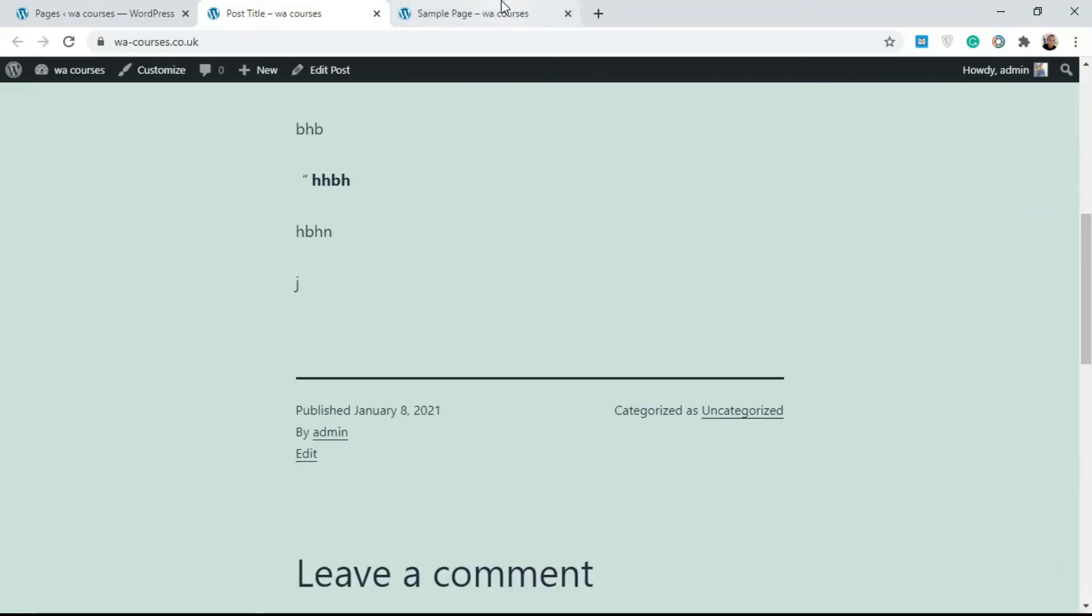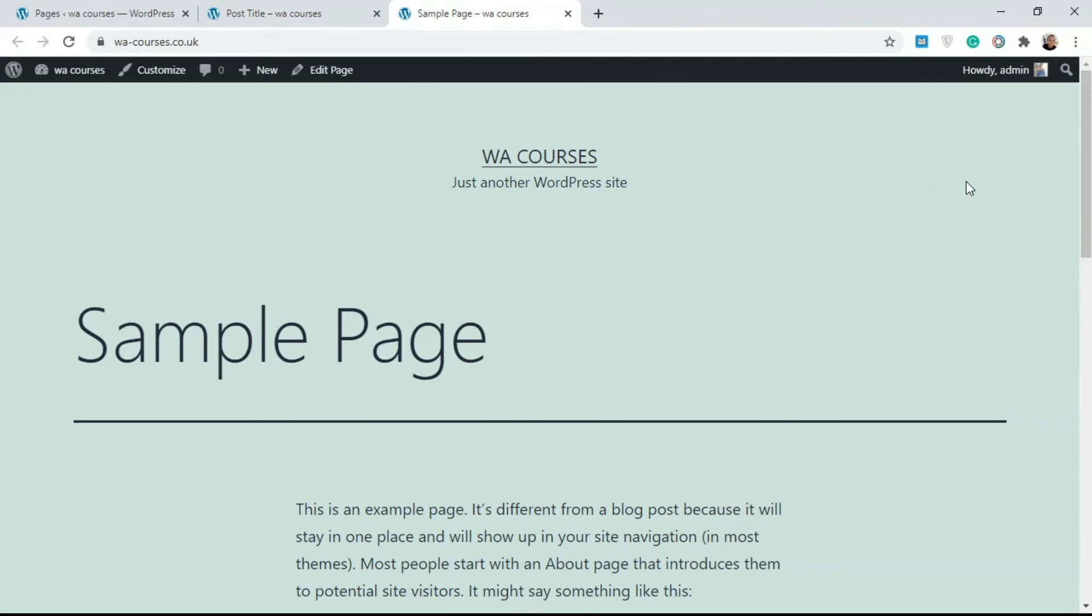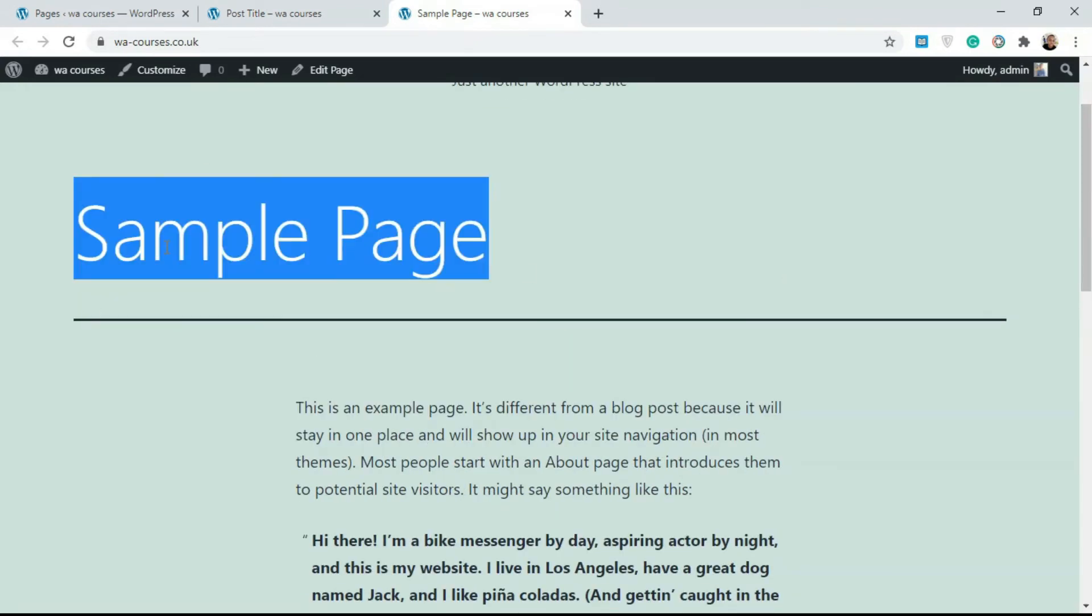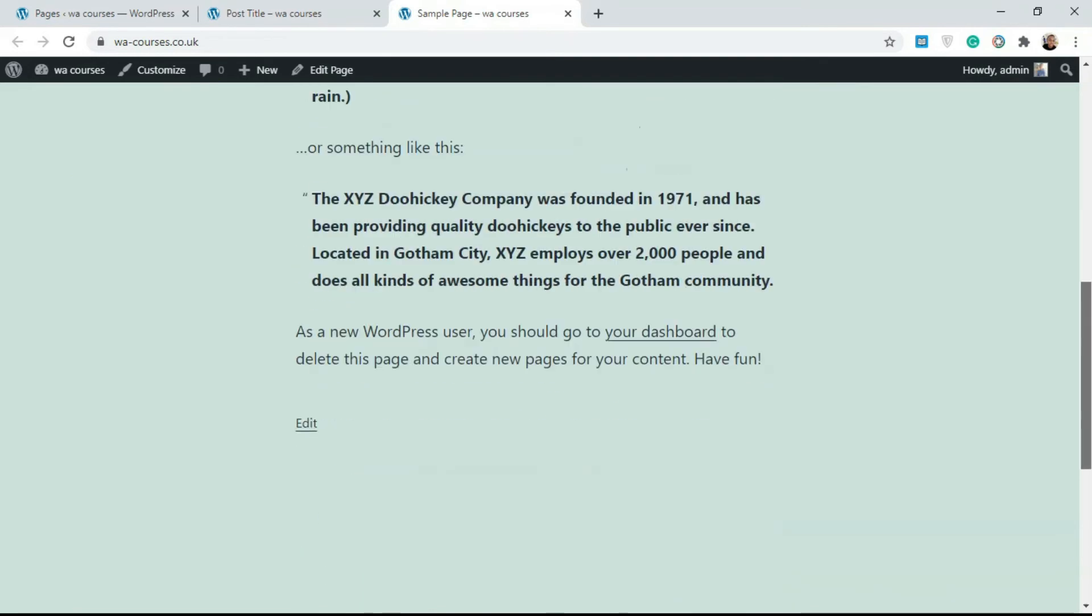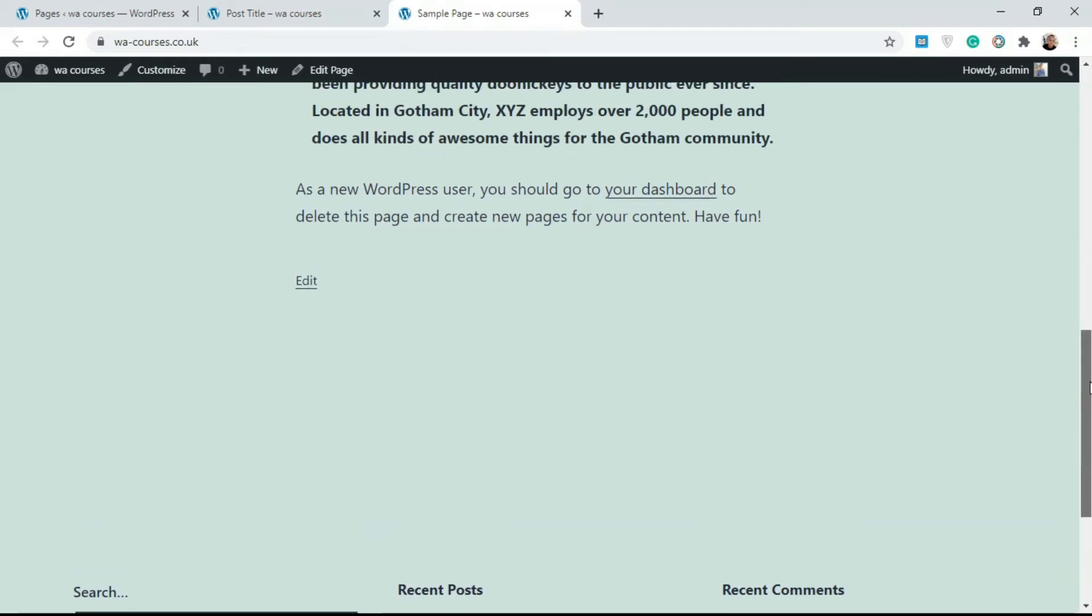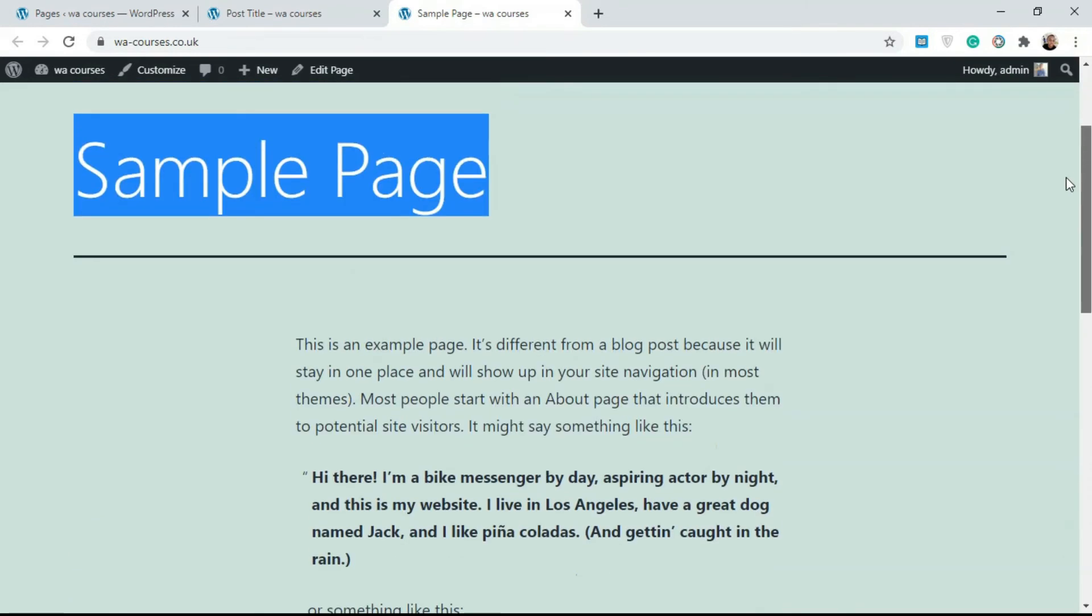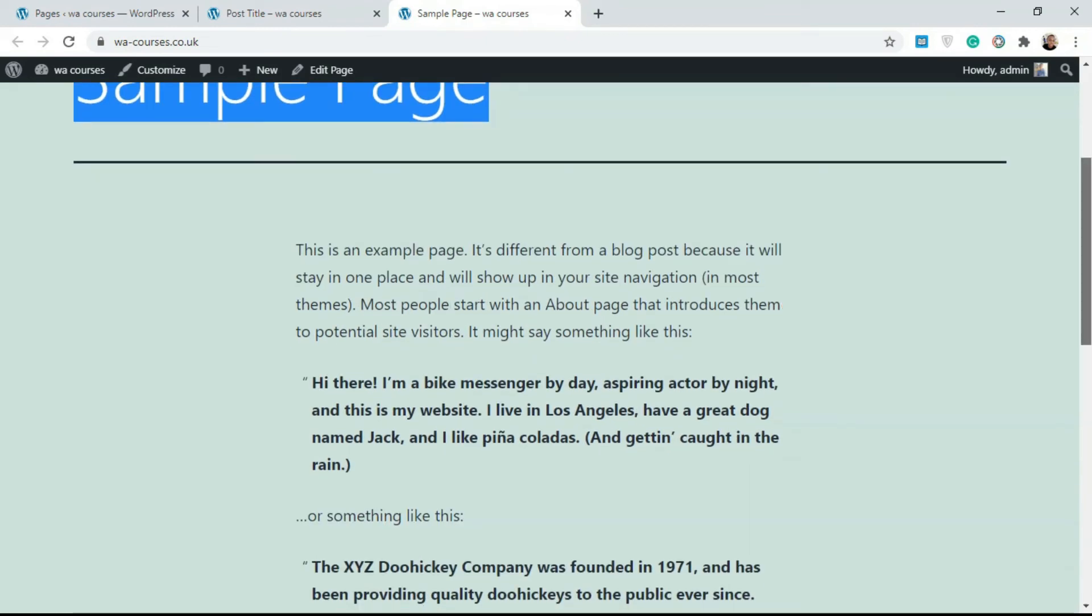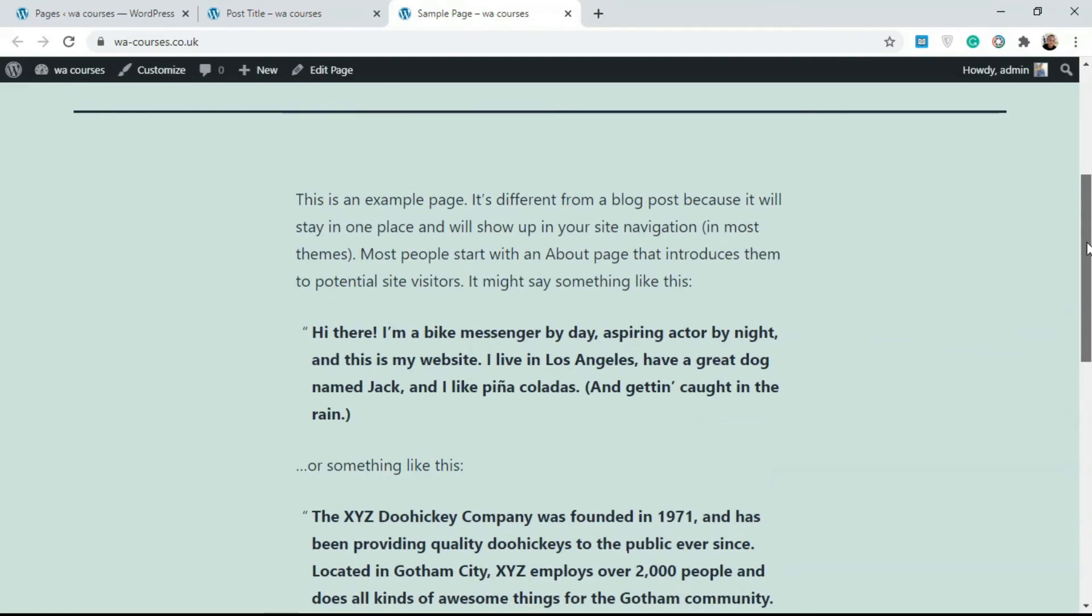Whereas with something like pages, you get almost the same kind of layout: you have the title and you have the content. But if you scroll down, there's nothing else—there's no publish date, there's no author, there's no user-generated content and all that. That's the major difference: you use pages to add in static information on your website.